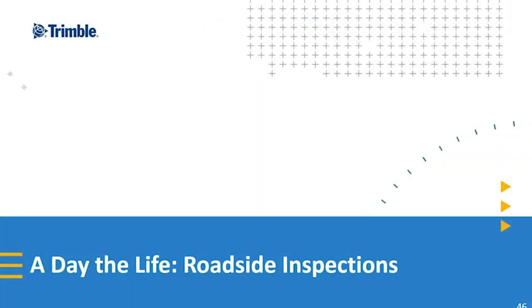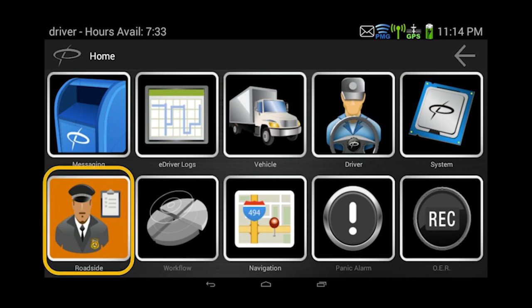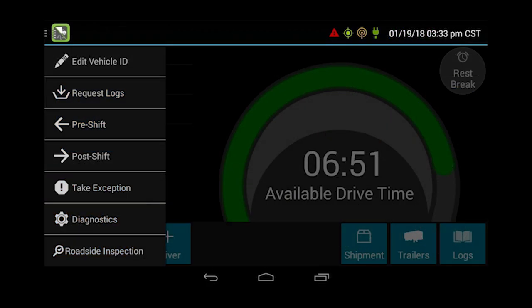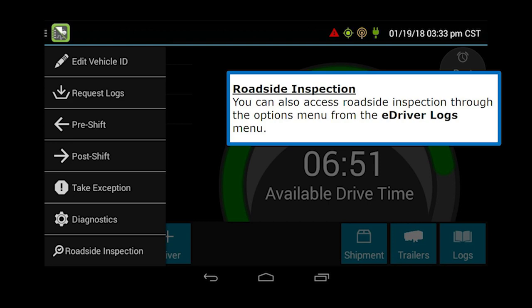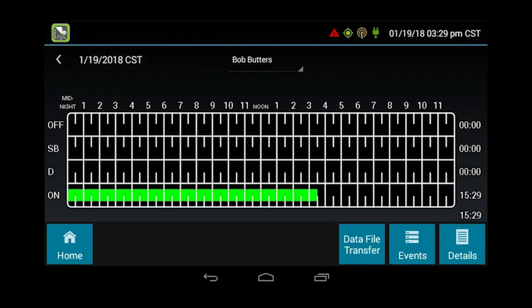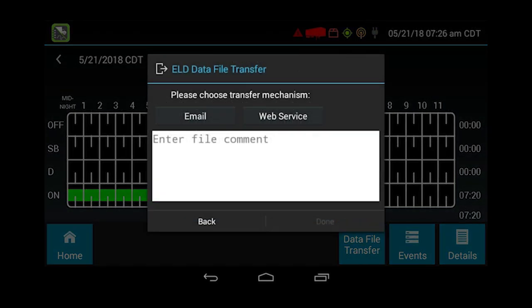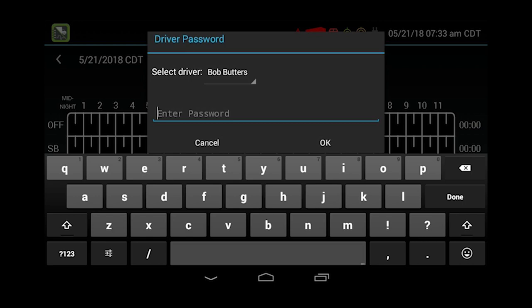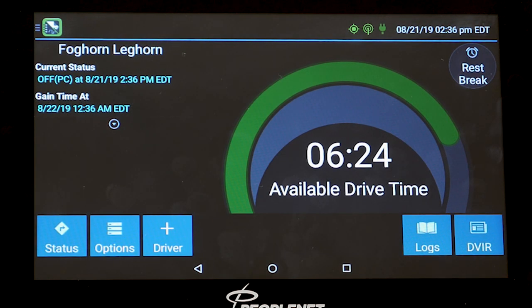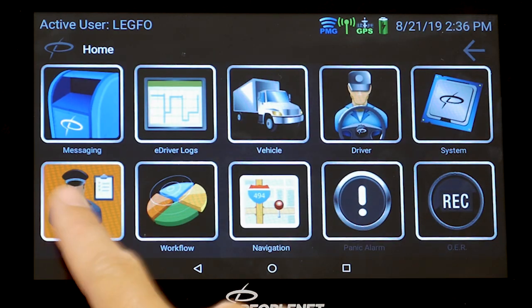Roadside inspections. From the regular home screen, you would click on the roadside icon. You can also access roadside inspection through the options menu from the eDriver logs menu. The grid of the log will populate for the officer. Click on data file transfer — the officer will give you a file comment that you can plug in, and he's going to tell you what mechanism the information will be transmitted by, either email or web service. When you want to transfer your log information, you will have to enter your password.